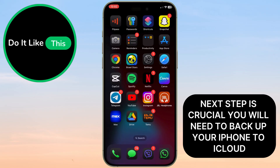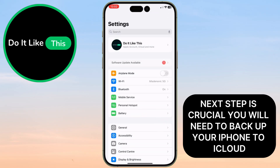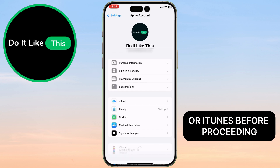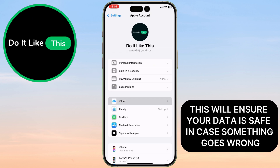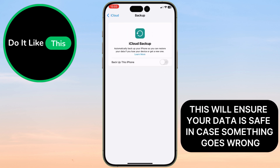The next step is crucial. You will need to back up your iPhone to iCloud or iTunes before proceeding. This will ensure your data is safe in case something goes wrong.